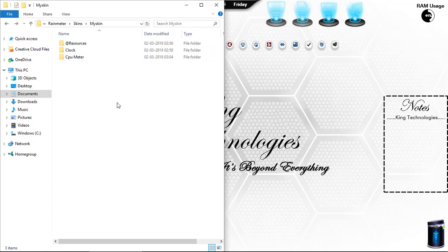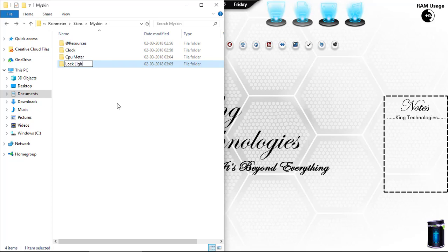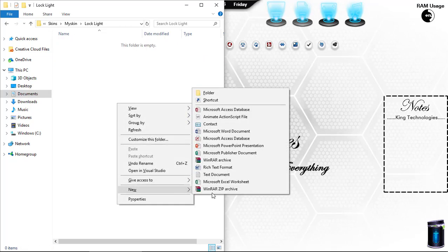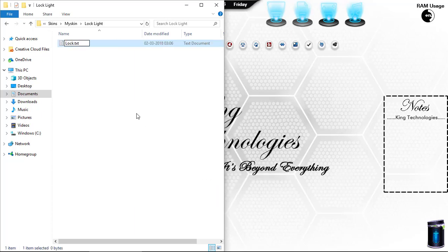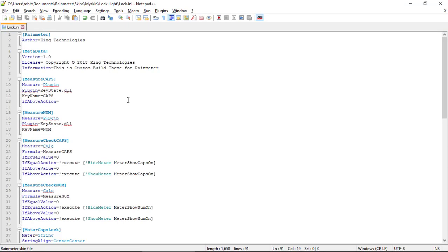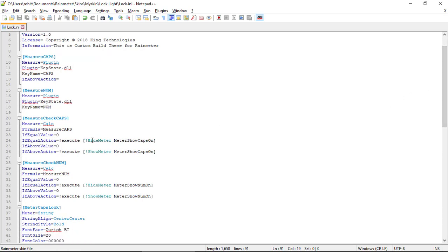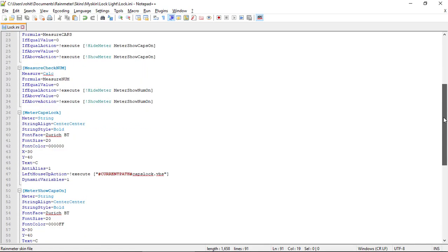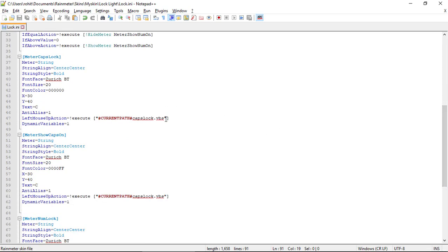After this, we create a lock light that will show Num Lock and Caps Lock. Create a 'lock light' folder and inside it create a text document 'lock.ini'. Open it — this is similar to the clock skin, but the difference is that we are using plugins in it for Caps Lock and Num Lock. We use the bang functionality and if-functionality of Rainmeter, and a VBScript for executing Num Lock and Caps Lock.